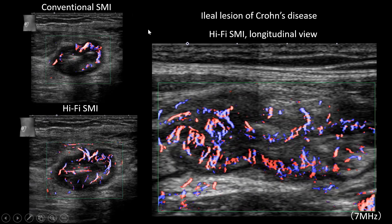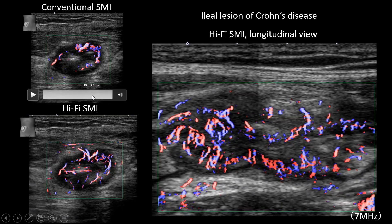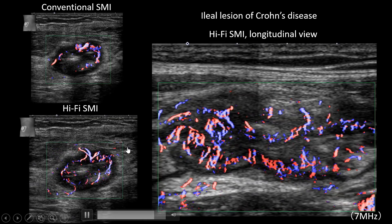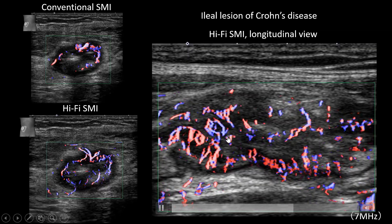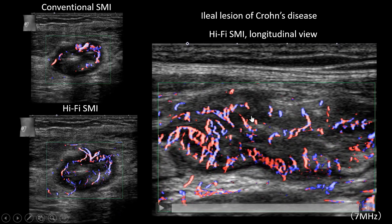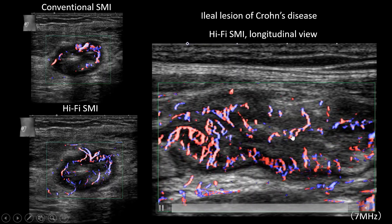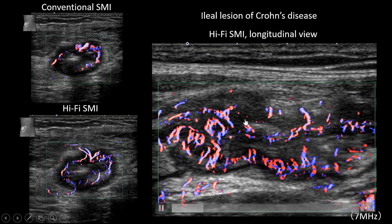This is ileal Crohn's disease. By conventional SMI you can see the intramural blood flow. Hi-Fi SMI shows many more vessels. In this longitudinal view of the lesion, you can see that this portion of the patient's bowel tract has severe inflammation.